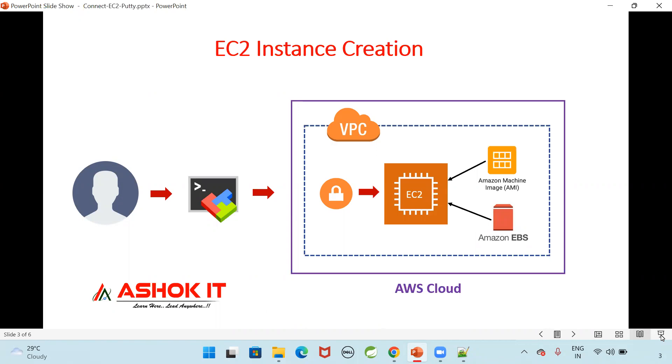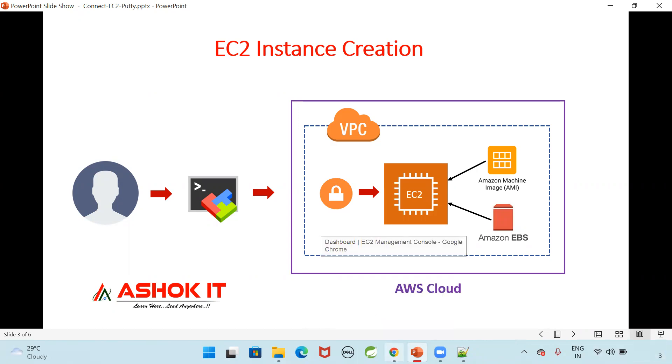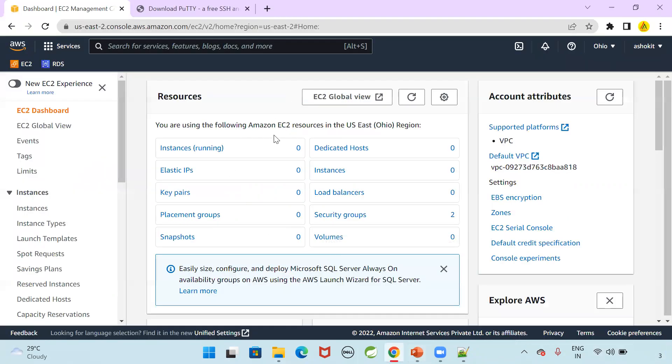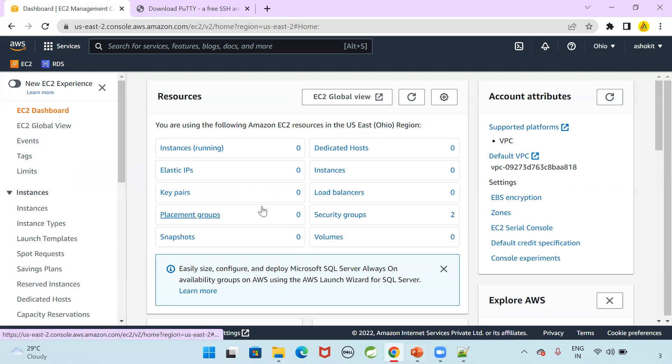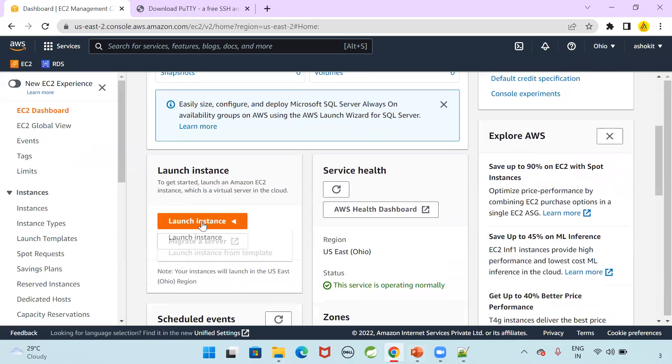First, let me create EC2 instance in the AWS cloud. Then I will show you how to connect with that instance using Putty. So currently, no instance is under running state. Let me launch one instance now. Launch instance.